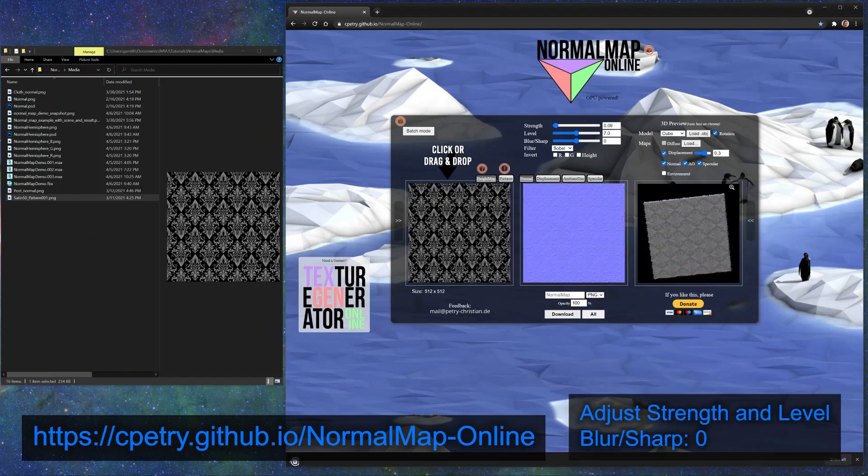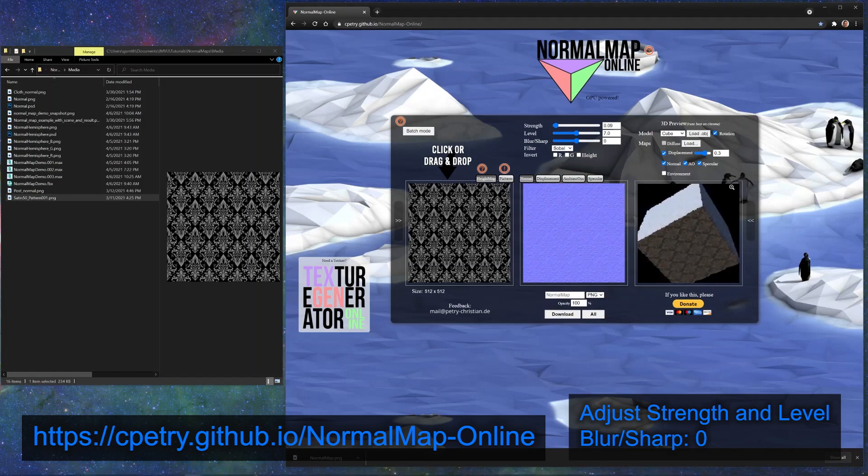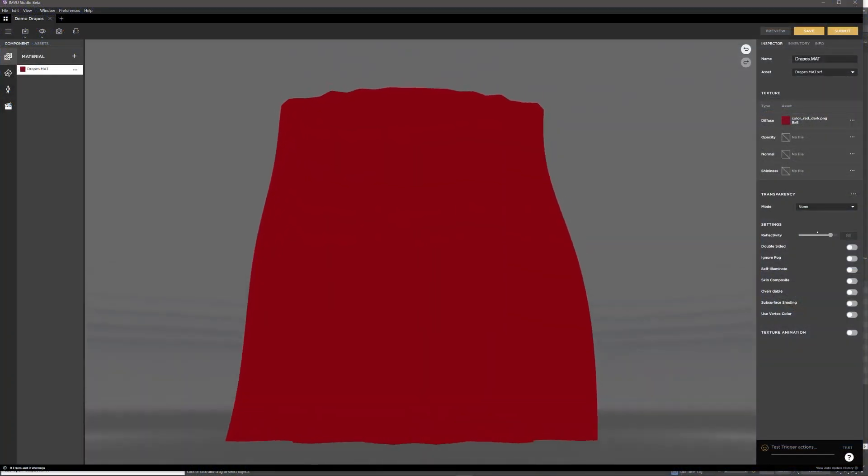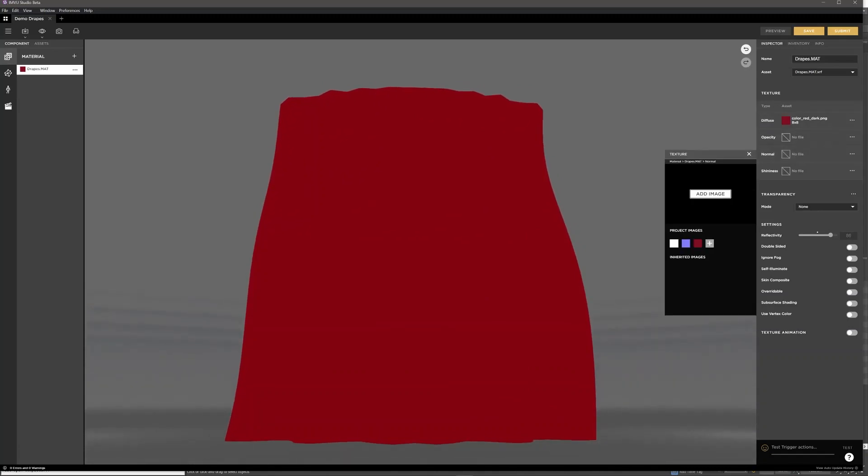Once you have your normal map, just add it to your product material, and click preview. Here is an example of what can be achieved using only a normal map.